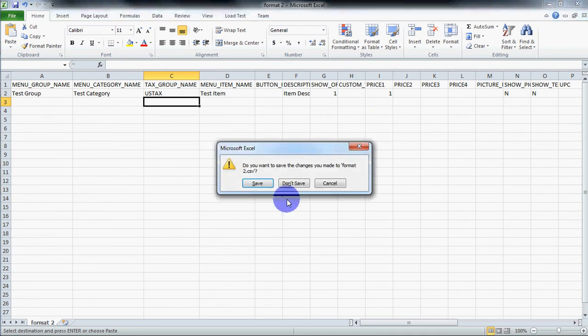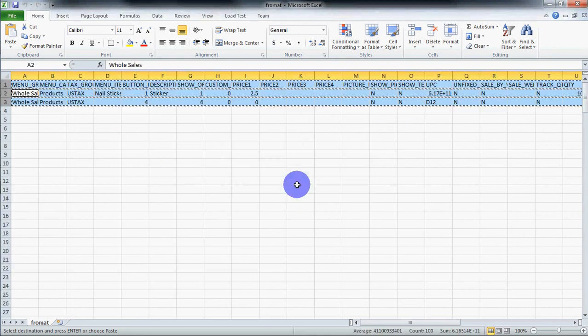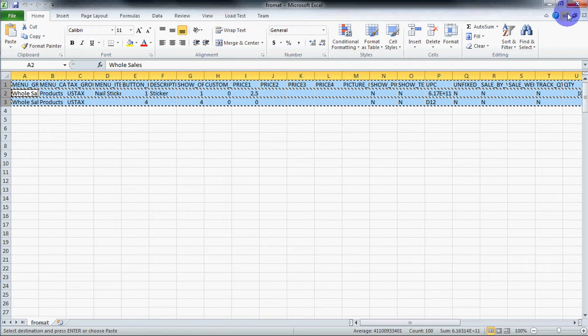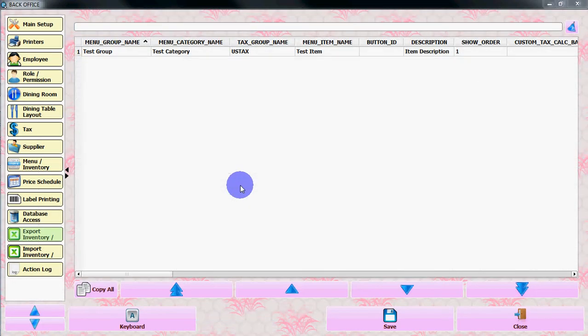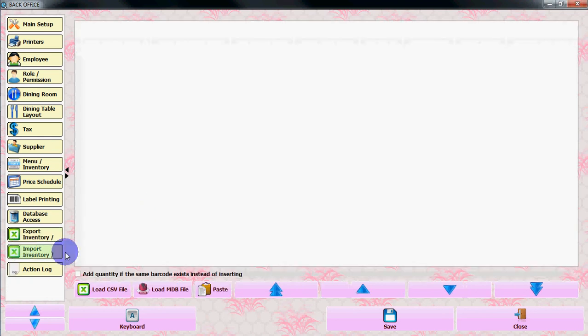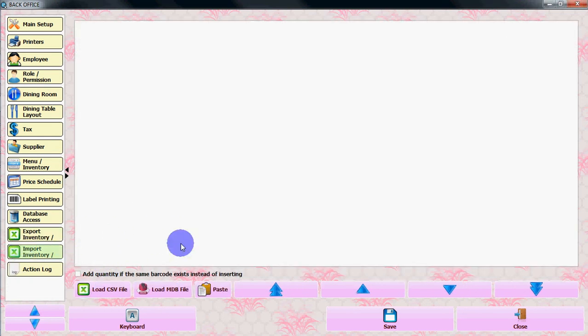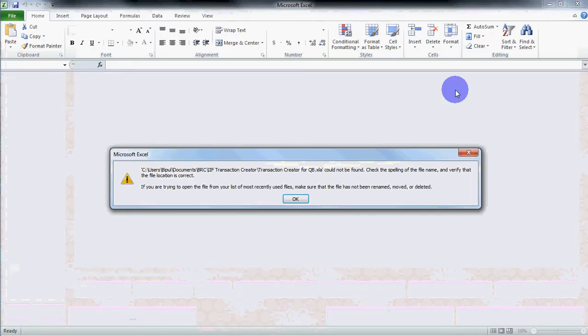Once you put all the information, you can go to import inventory and load the CSV file, or you can just copy and paste.